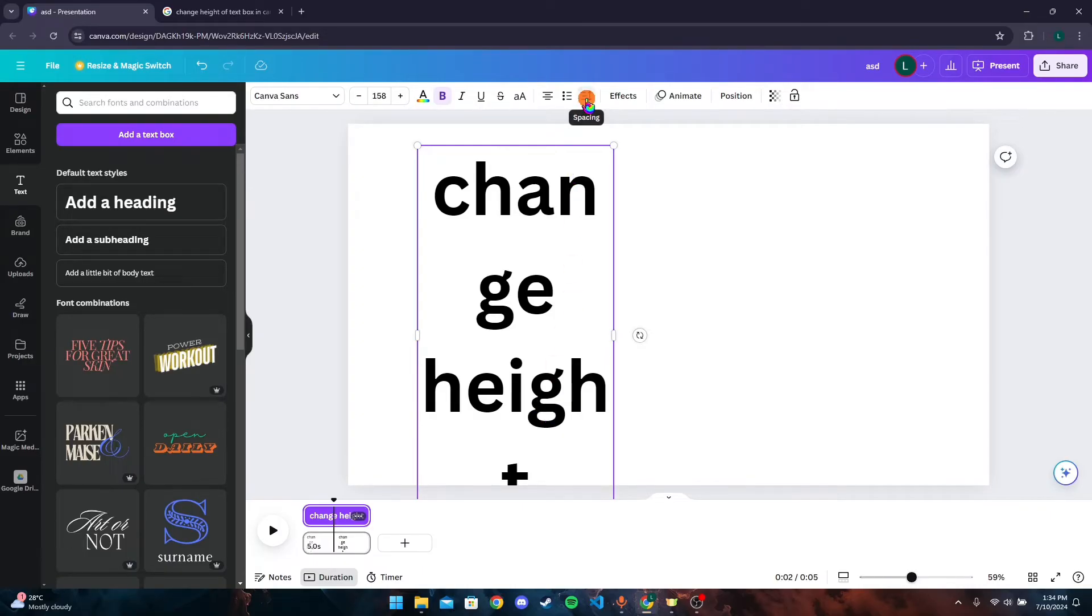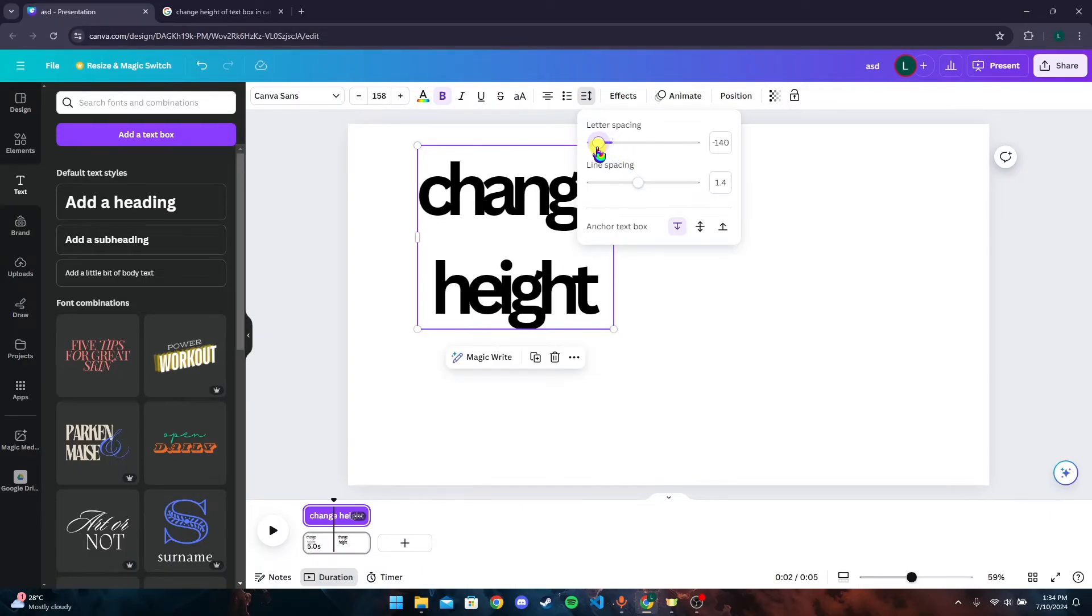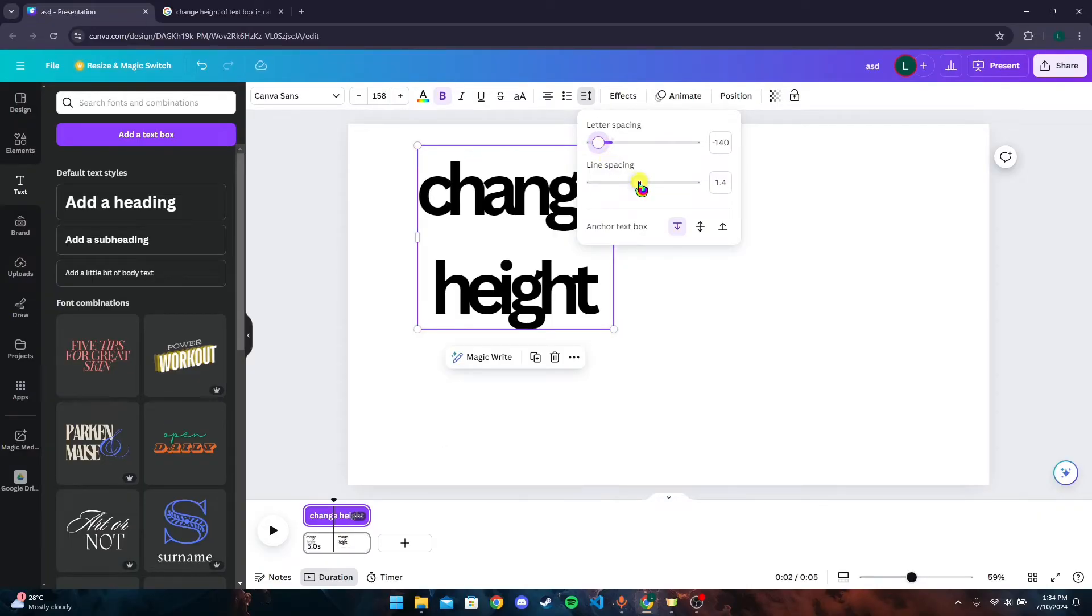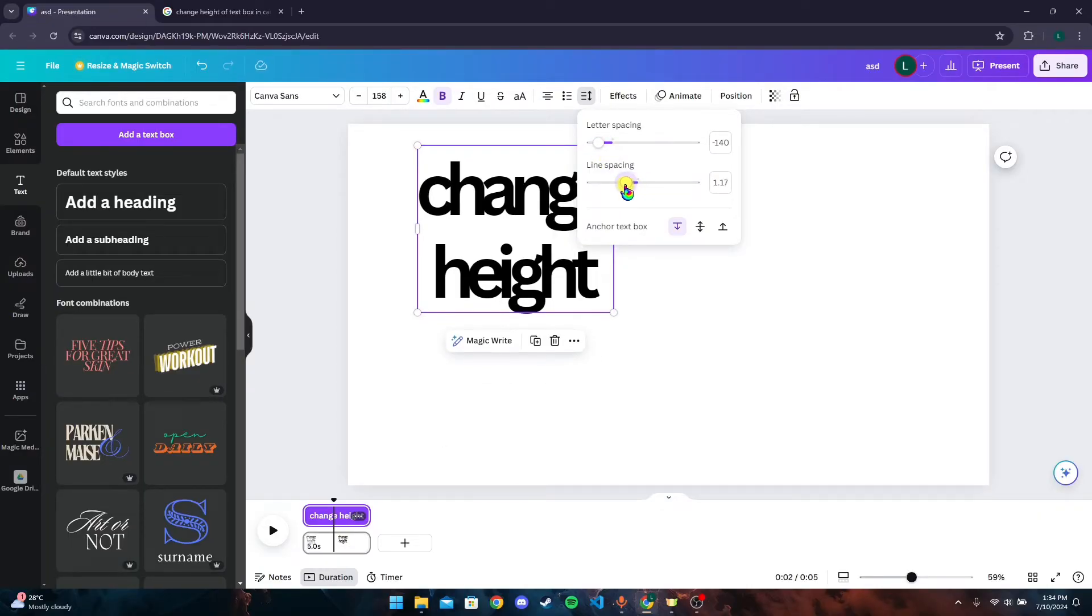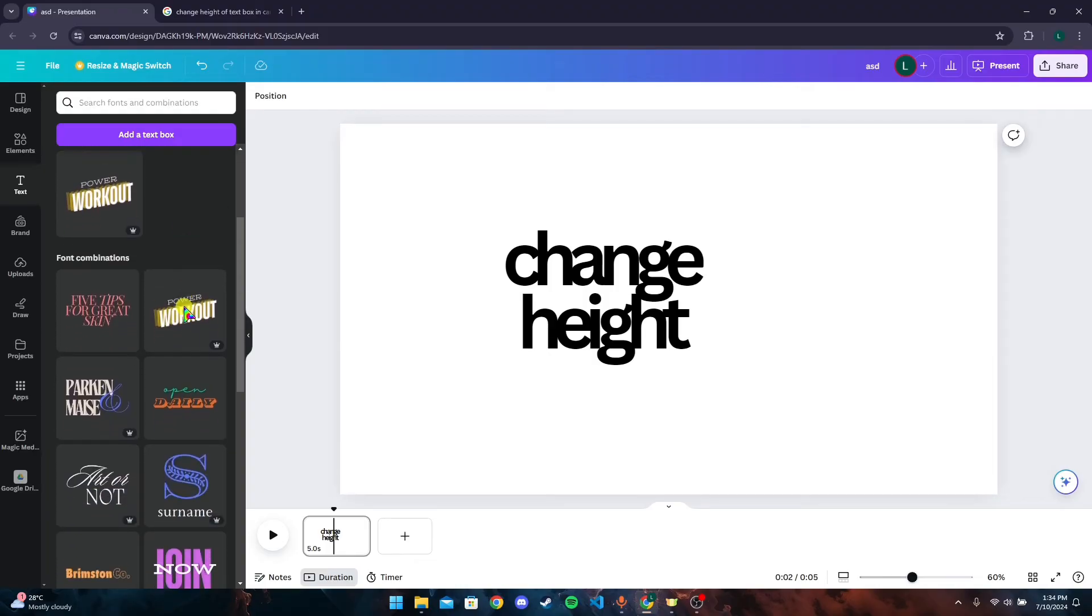By clicking on this option, change this one for letter spacing and change this one for line spacing.